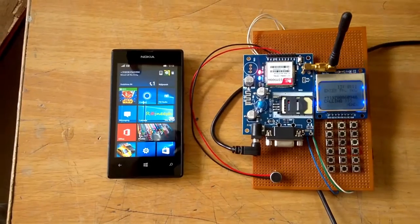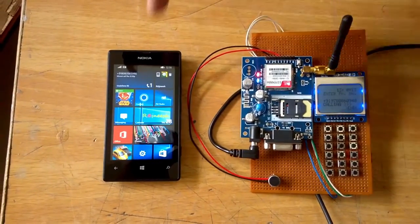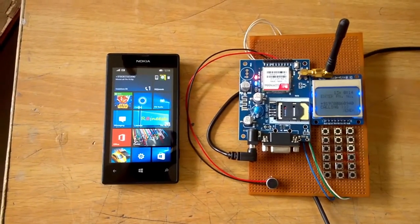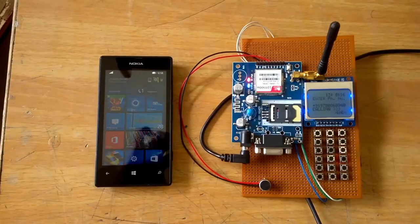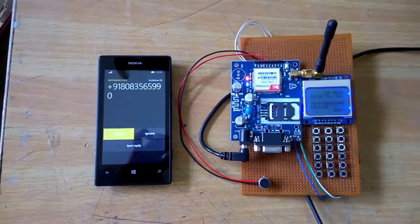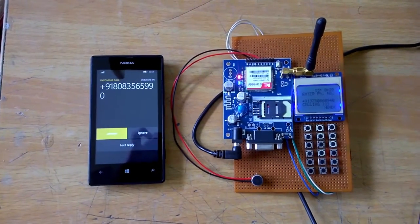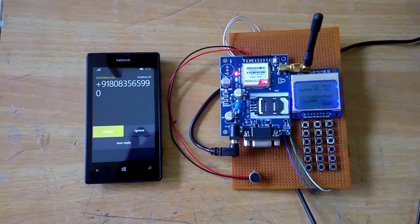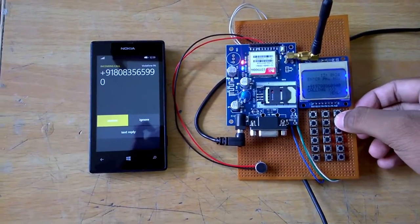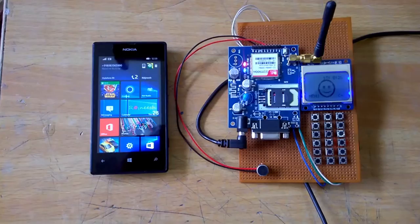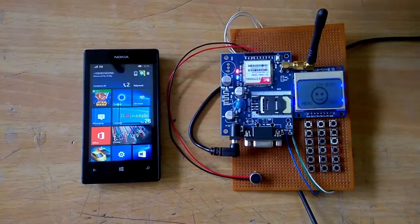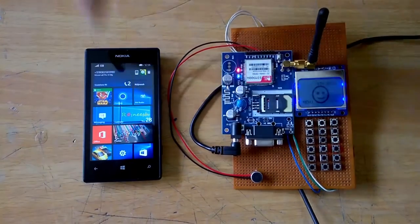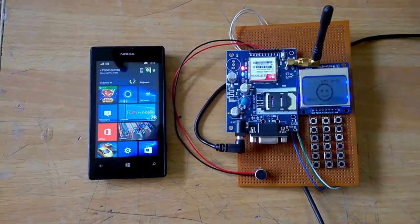Now the call is going and we are expecting a call in this mobile. We are getting a call. Now what I will do - I will try to disconnect the call from here. I will press the end button. I have pressed the end button and that call has disconnected. I am seeing a missed call here.